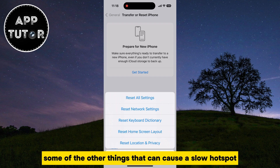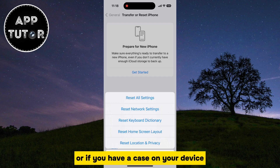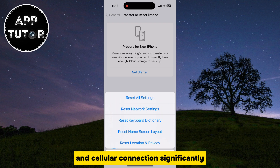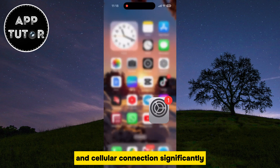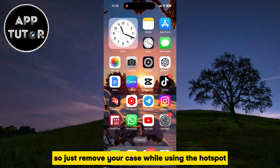Some other things that can cause a slow hotspot: your data plan may be limited by your carrier. Or if you have a case on your device, that can also slow down your hotspot and cellular connection significantly. So just remove your case while using the hotspot and see if your connection is faster.